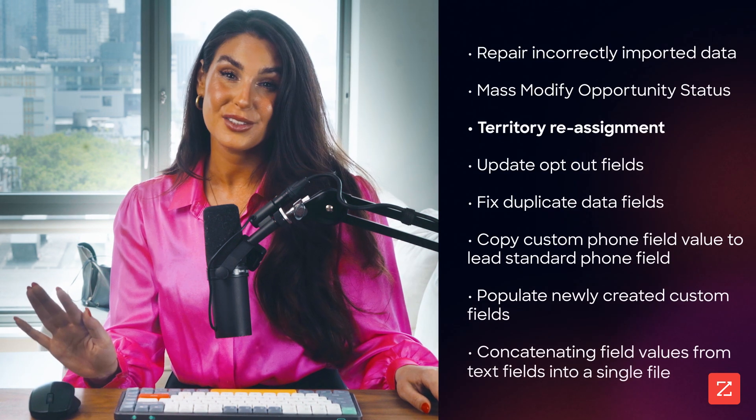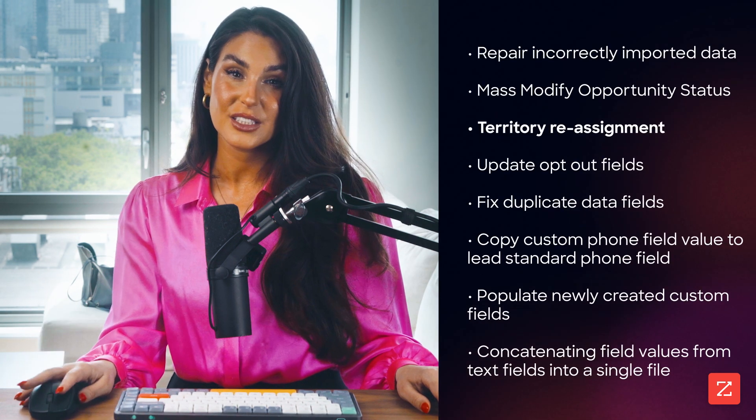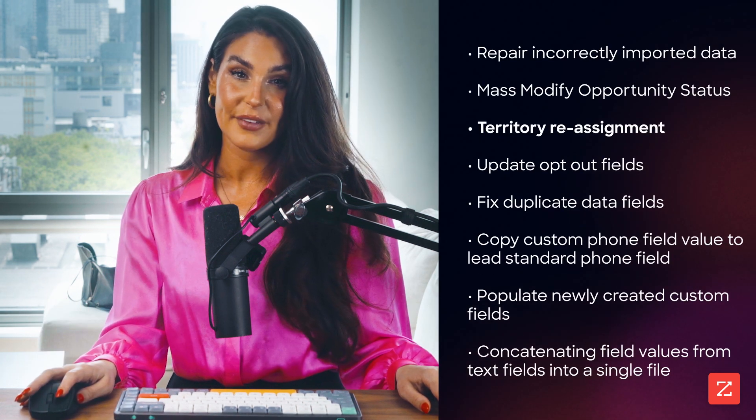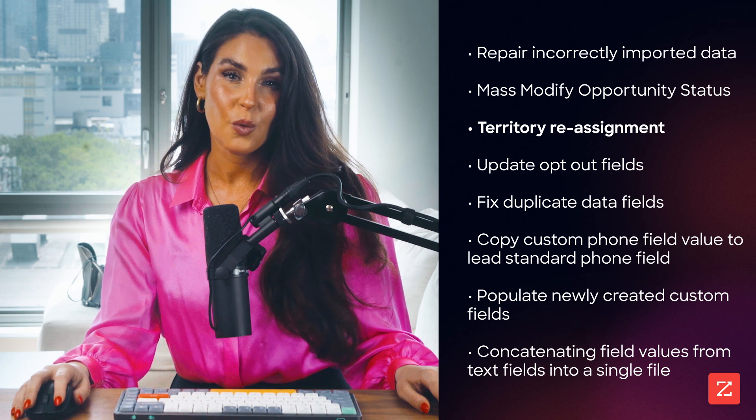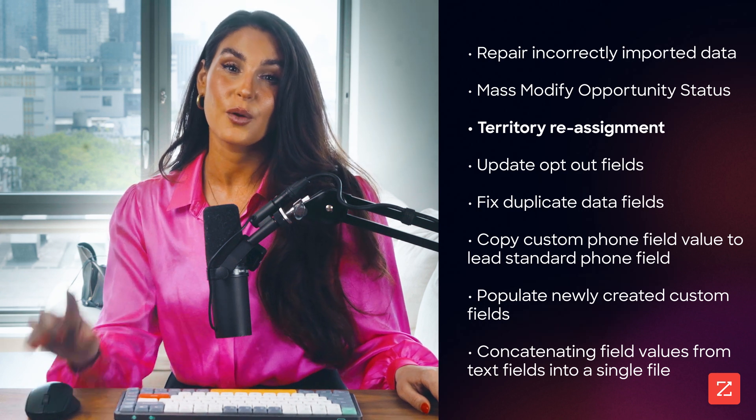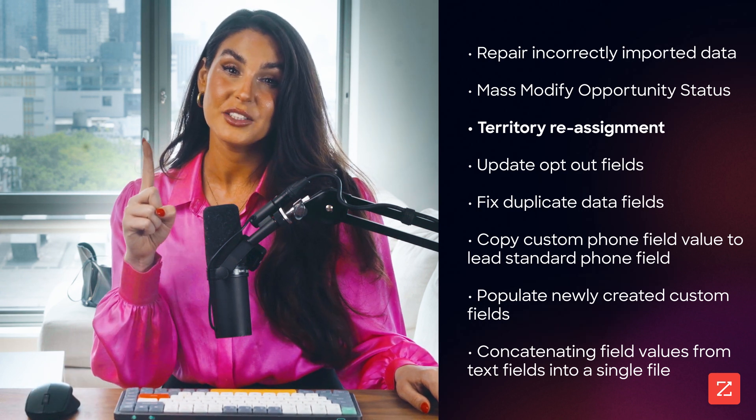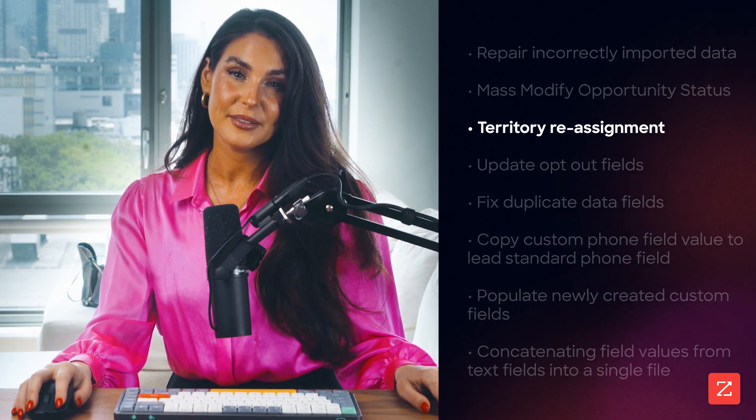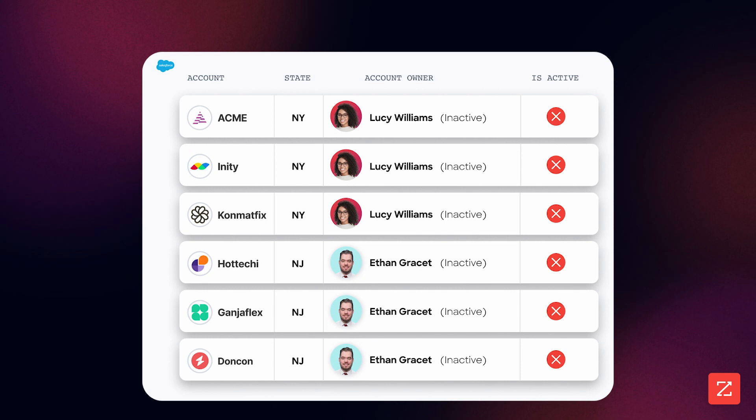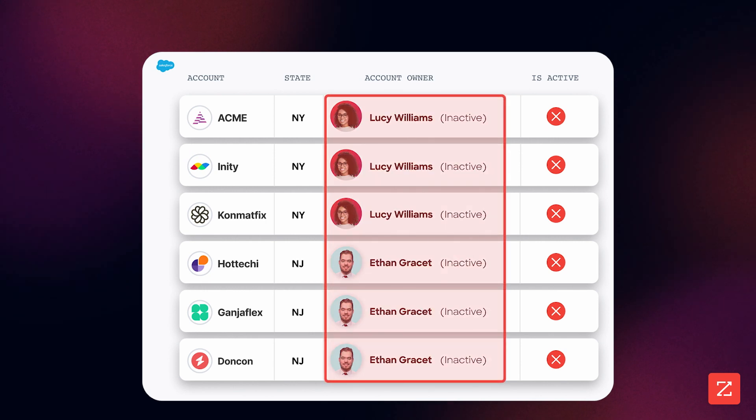Obviously, there are countless use cases for custom Salesforce modifications, but in this video we're gonna focus on one common challenge: territory reassignment. Specifically, territories owned by inactive users.